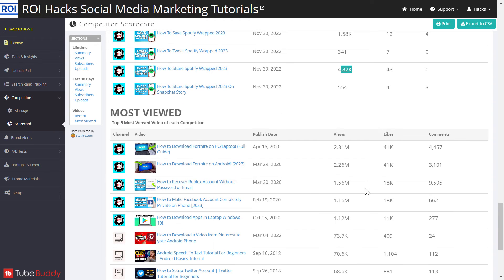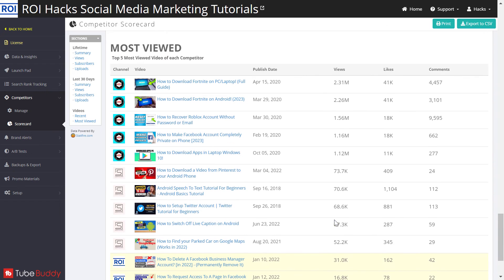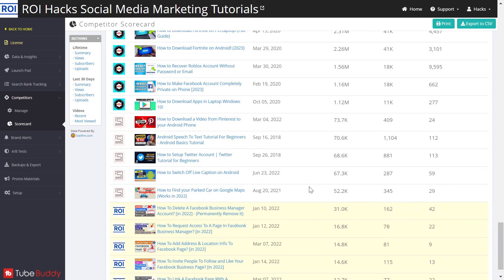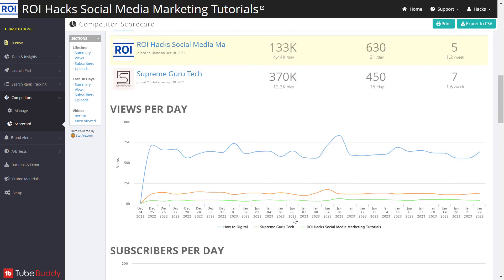You can also get a view of their most viewed videos, which is also very useful. If you don't cover these topics on your channel but a competitor is making really successful videos on them, then it's a good idea to make videos on these topics as well.